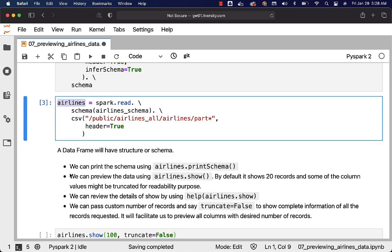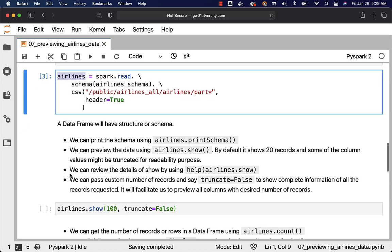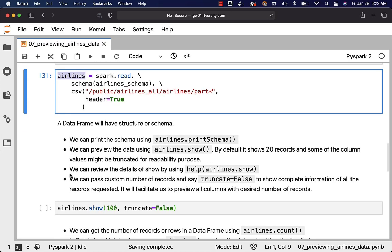That being said, as data frame will have structure or schema, we should be able to preview the schema using printSchema function on top of the data frame. We can preview the data using show function. By default it shows 20 records and some of the column values might be truncated for readability purposes. You can review the details about show by using help which we have seen earlier as well.